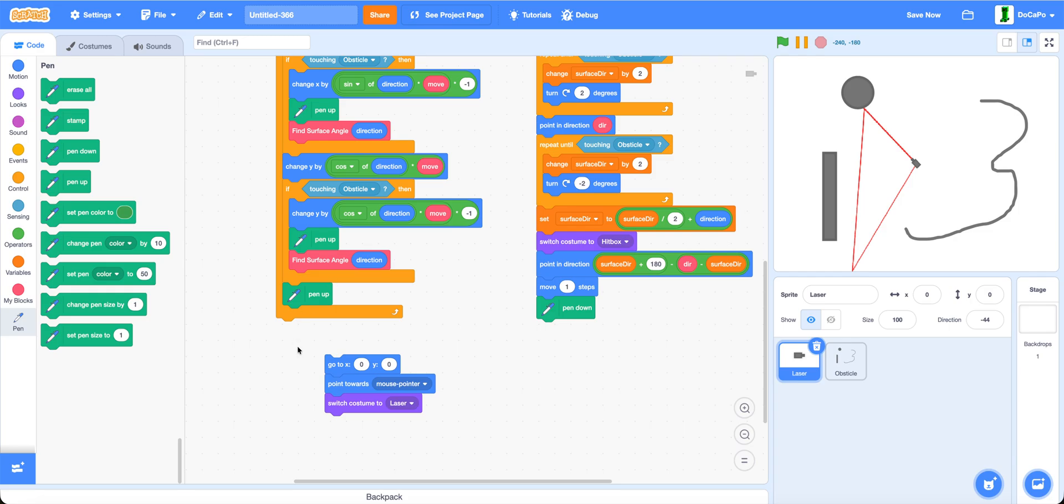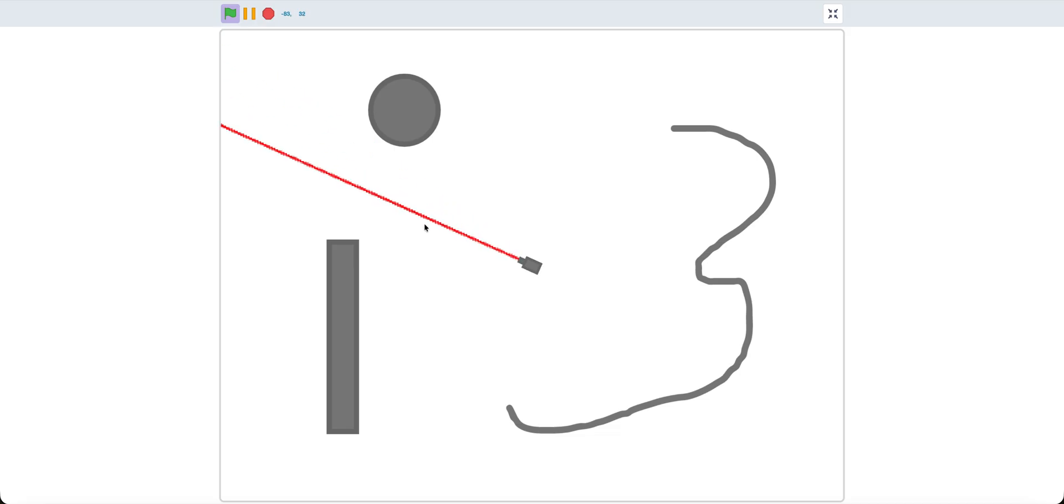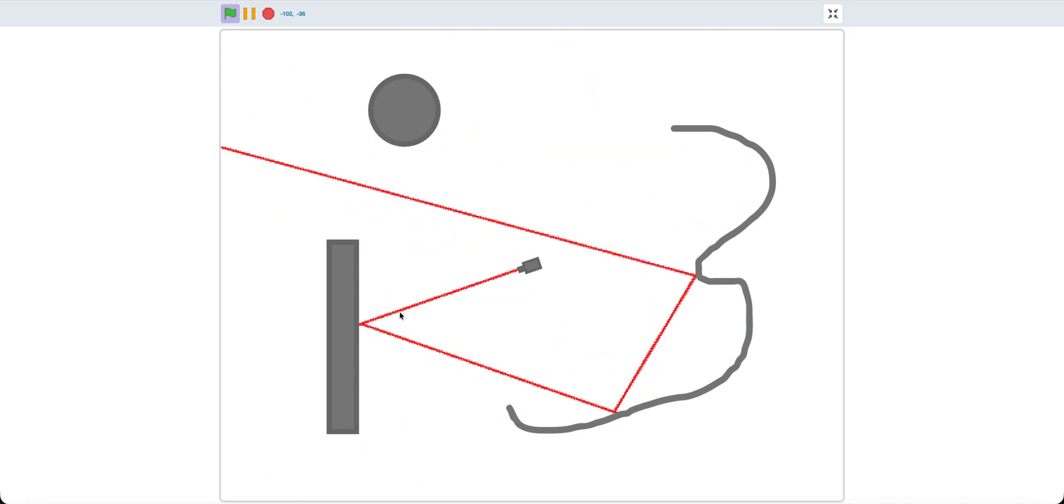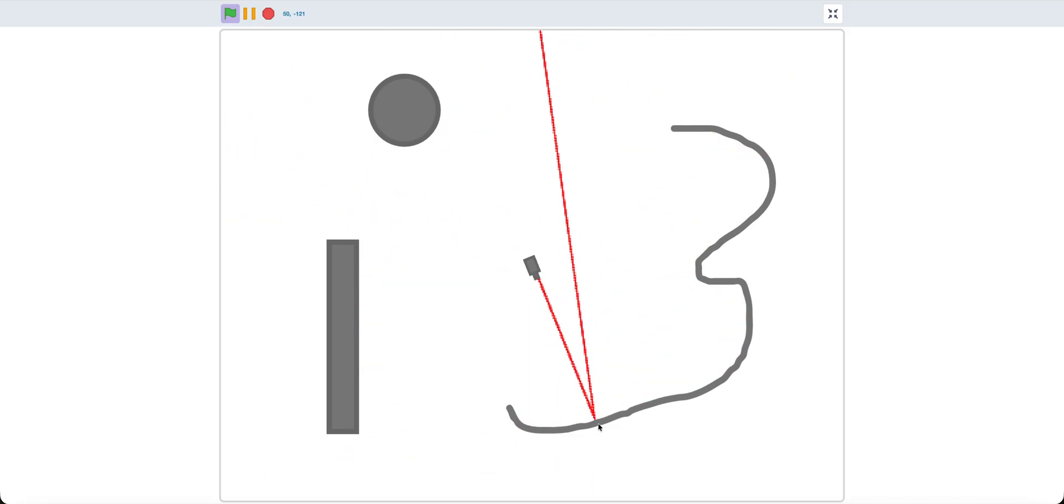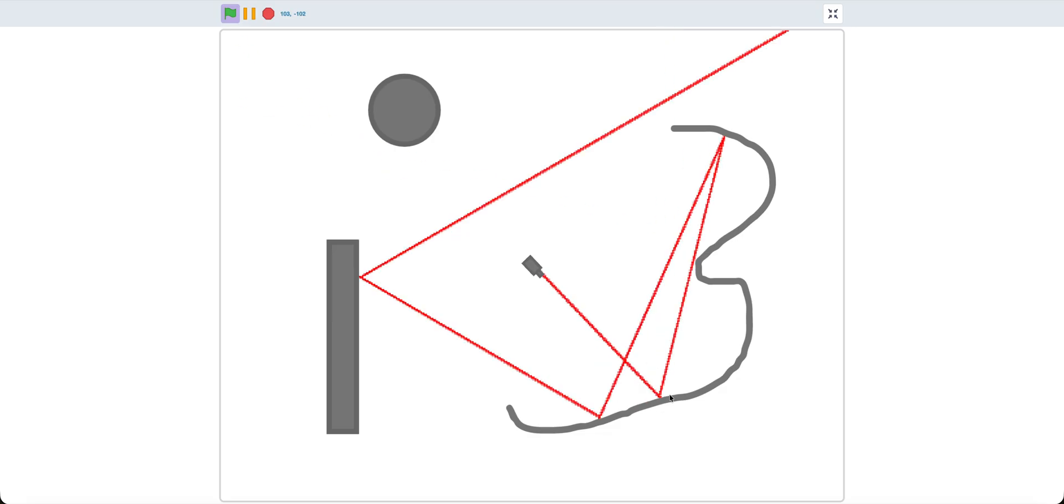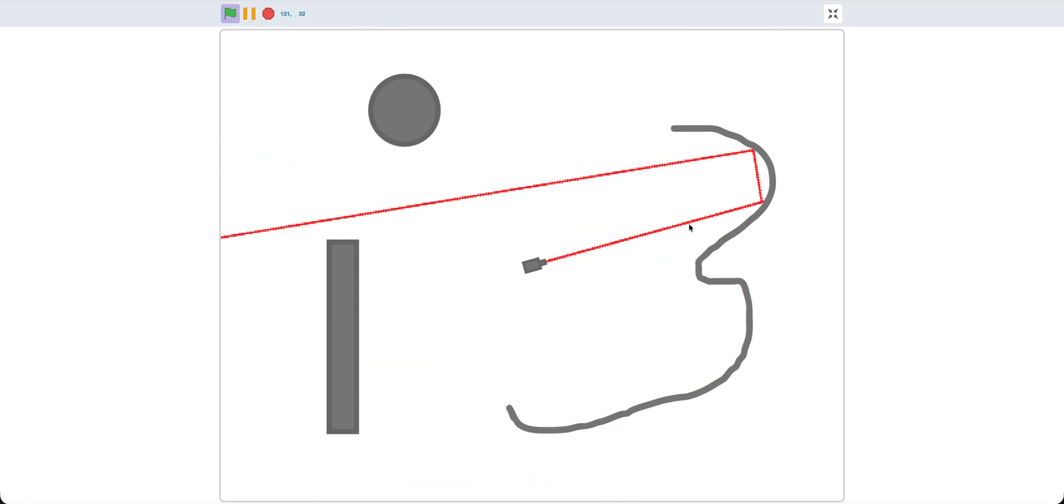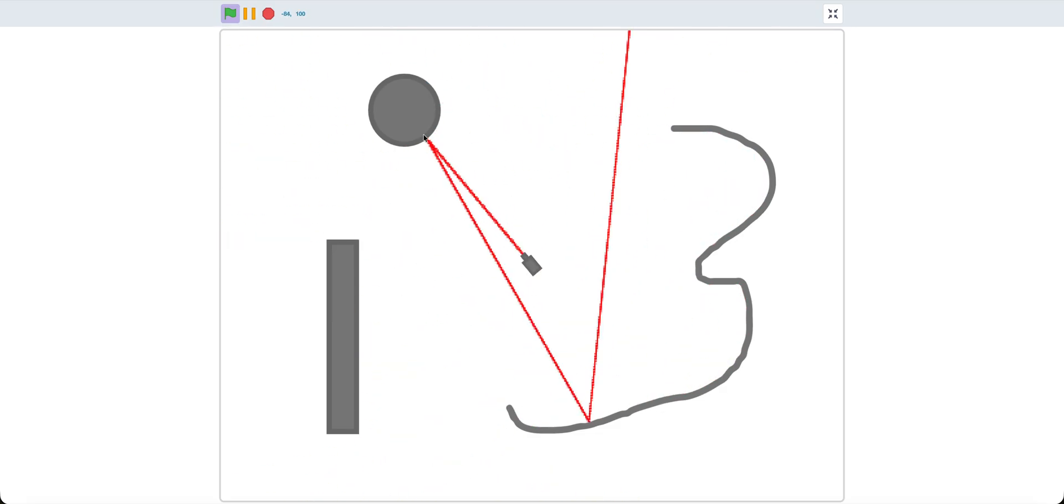Make sure to add a pen up down here so they won't result in that extra line. Now if you test it, as you can see, the laser will reflect based on the curves of the obstacle.